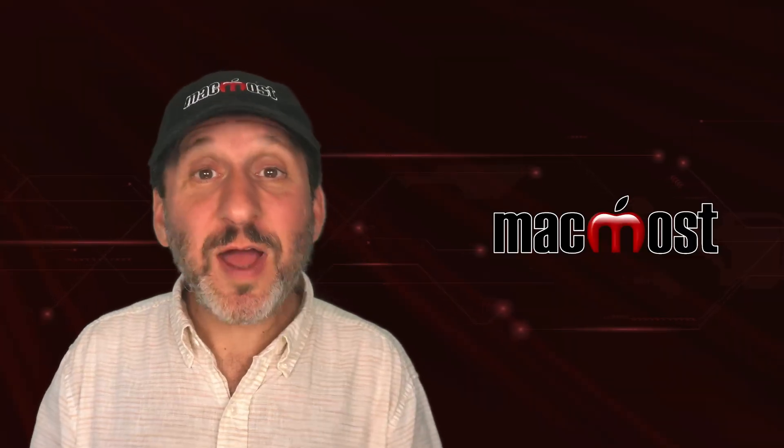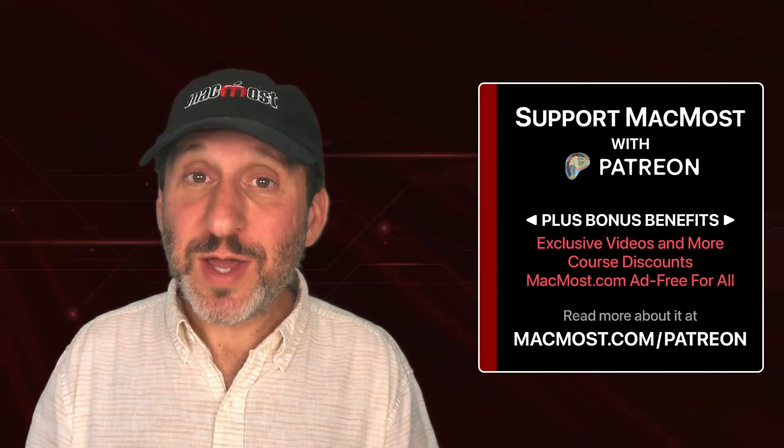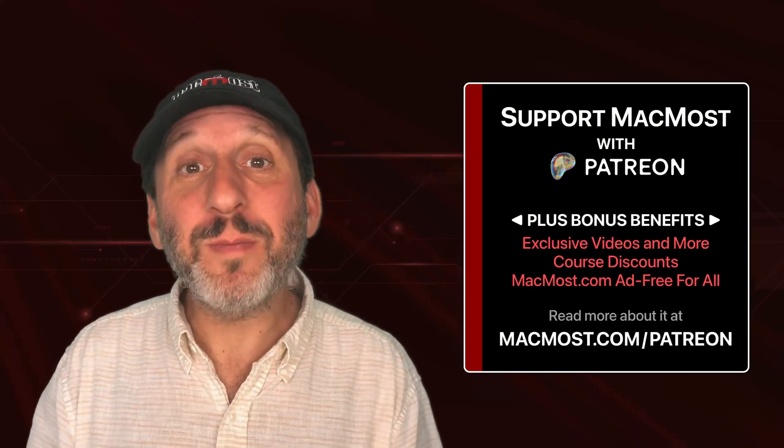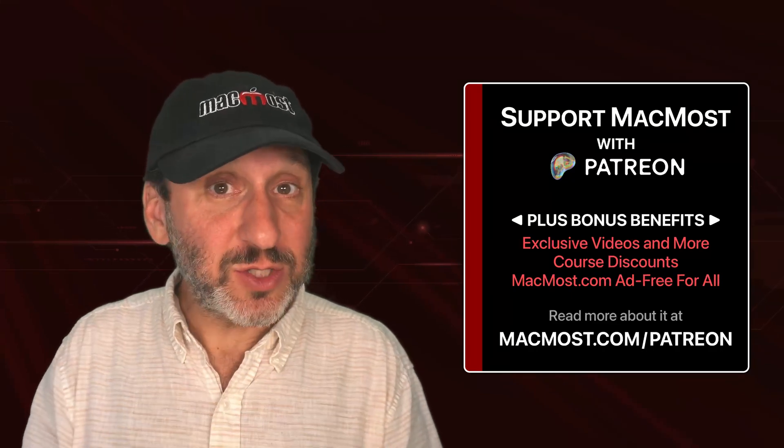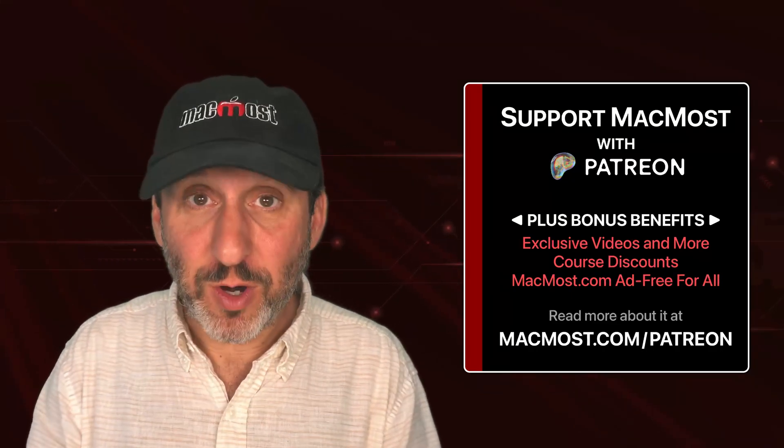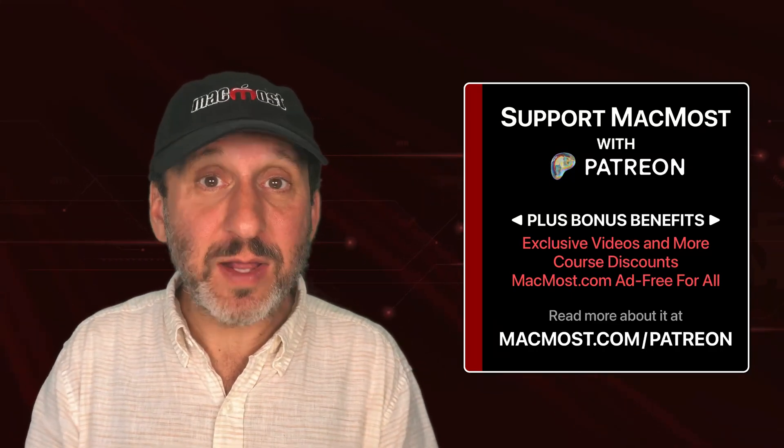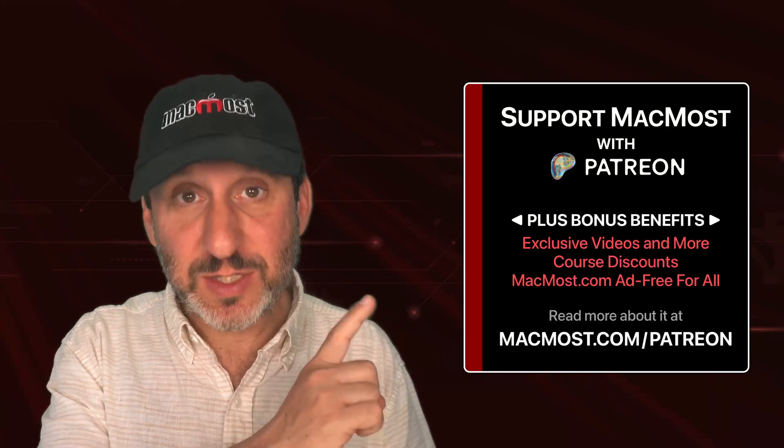If you find these videos valuable, consider joining the more than 2,000 others that support MacMost at Patreon. You got exclusive content, course discounts and more. You can read about it at macmost.com/patreon.